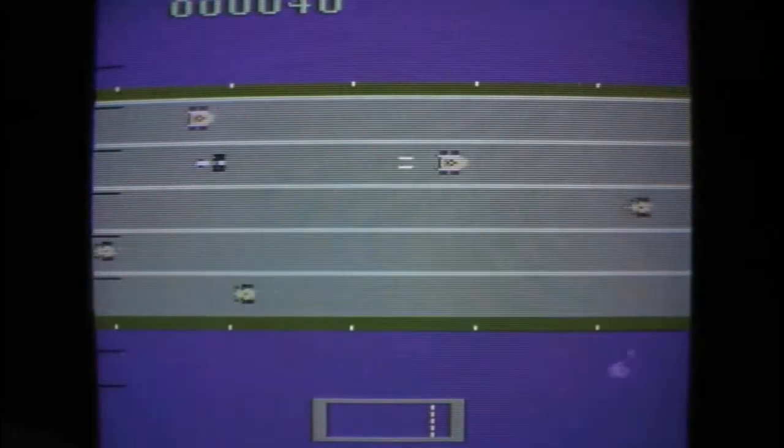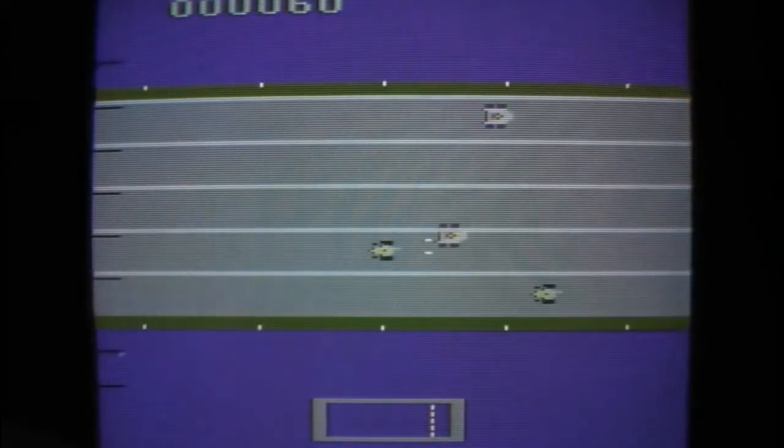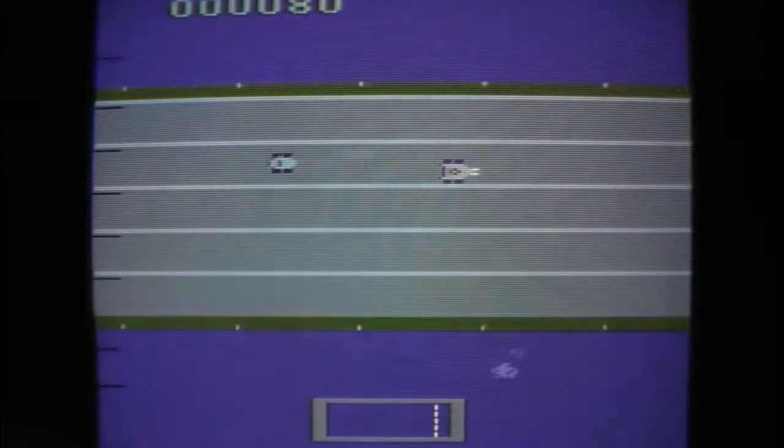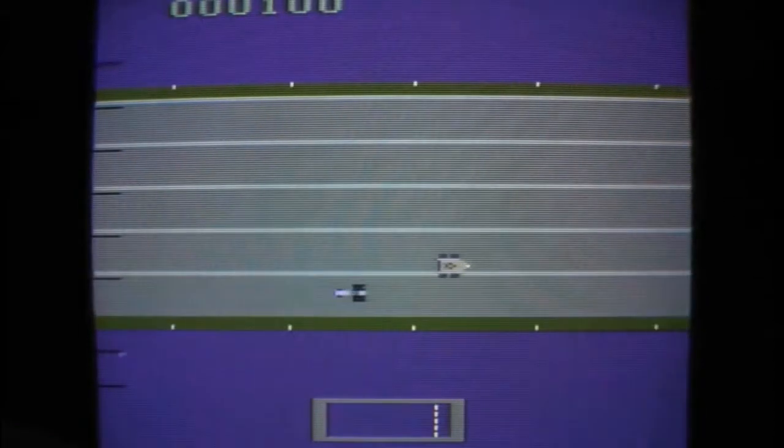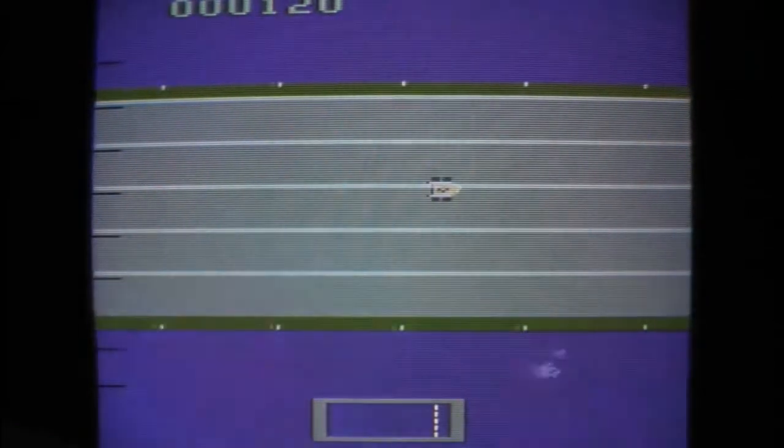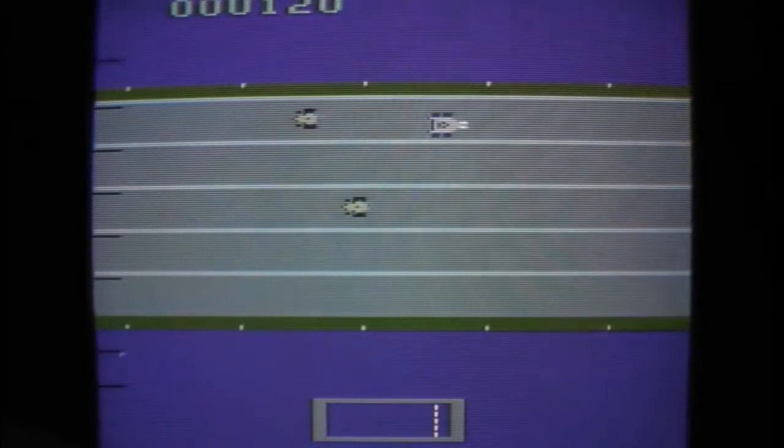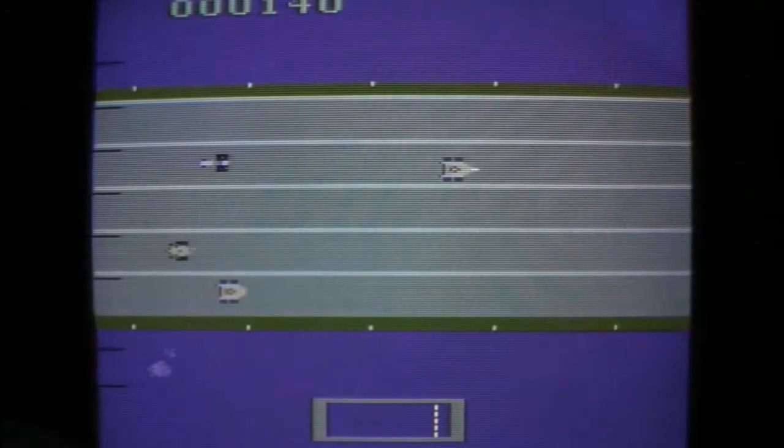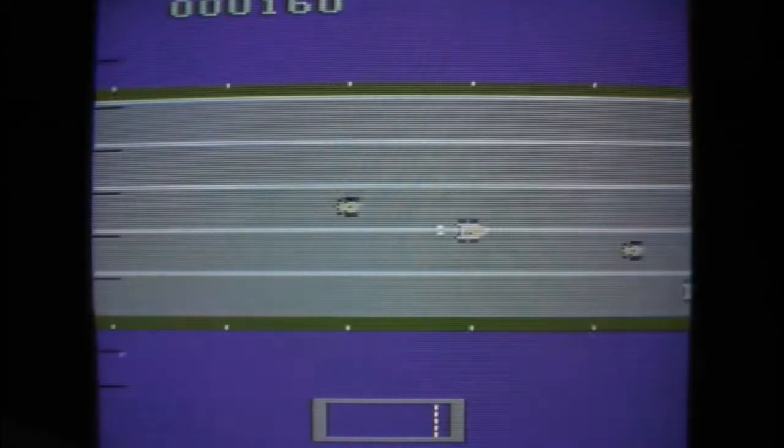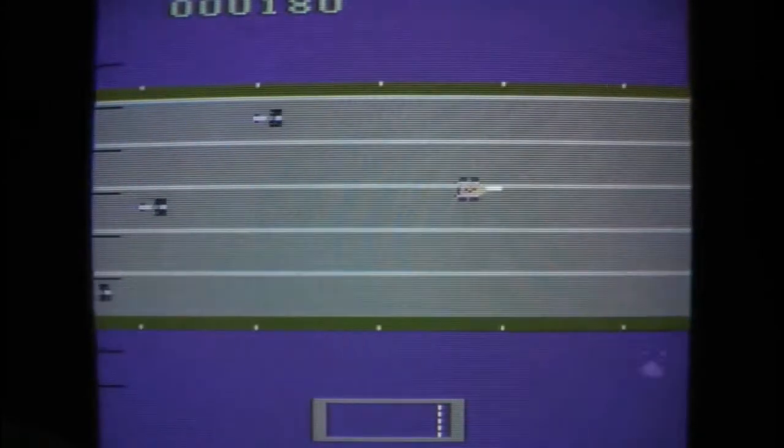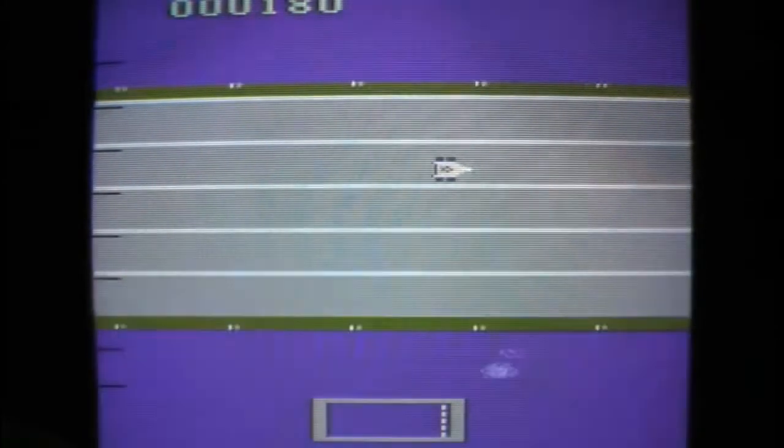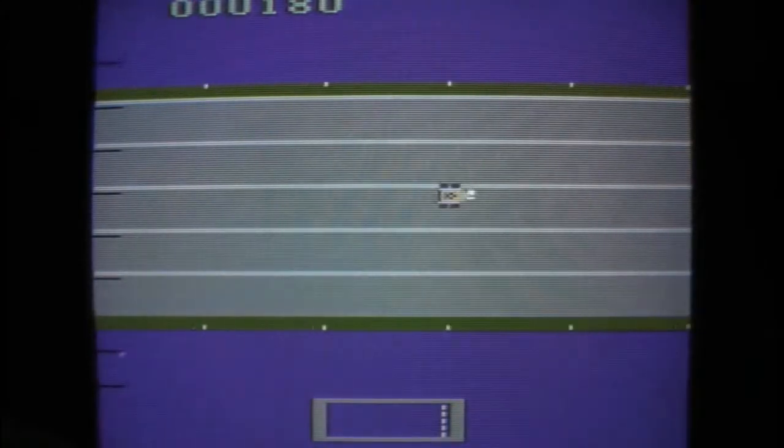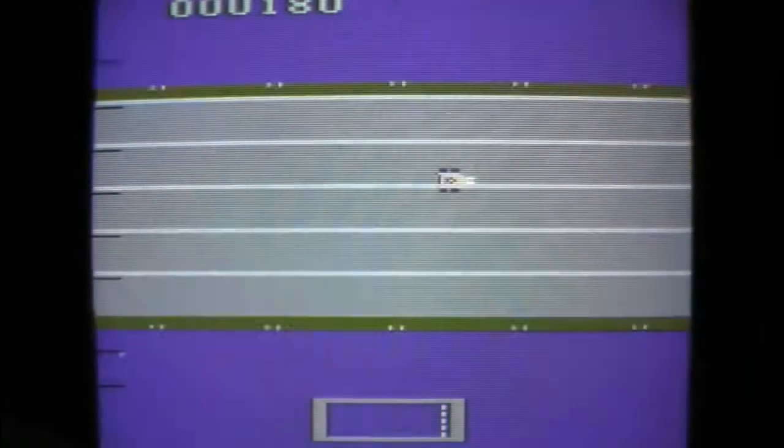But this game can get quite fast, so this may have been an interesting game for the Atari. That's not a very high speed in this game. And it looks fluent.